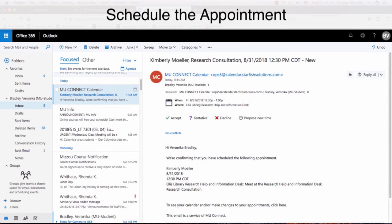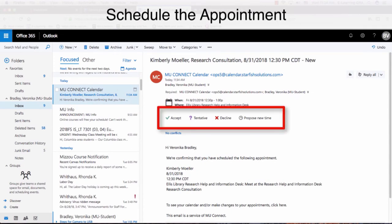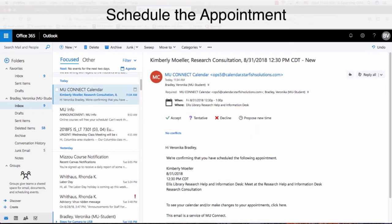You will see choices to accept or decline the appointment on the email, but please do not use these links. They will not have any effect on your appointment. Instead, you have to go back to MU Connect in order to cancel any appointments.